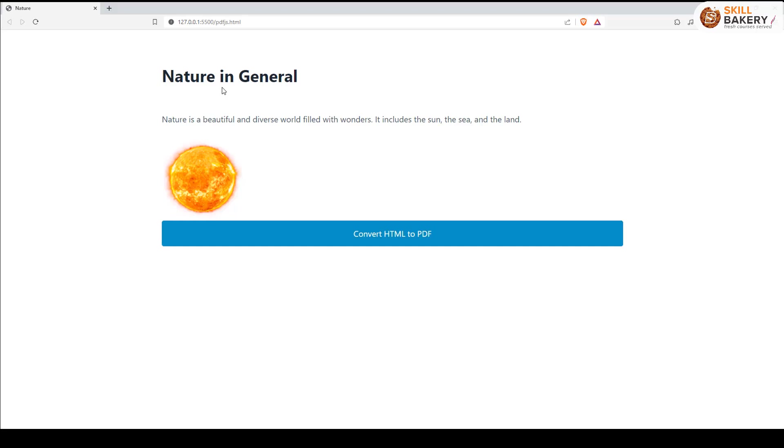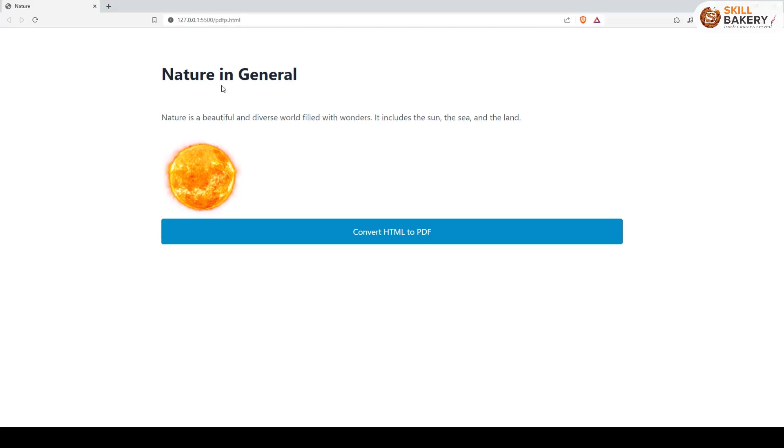Welcome to another exciting video where we can create PDF files directly from HTML using JavaScript. Here you can see I have a very simple HTML page with a few lines of code and an image, and I want to generate a PDF file out of it using JavaScript.